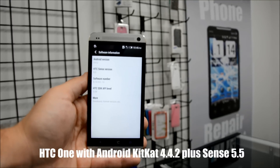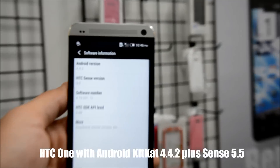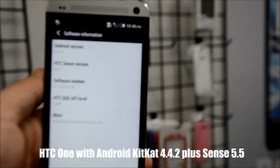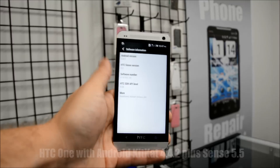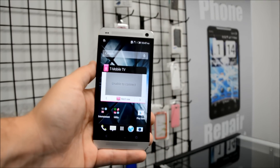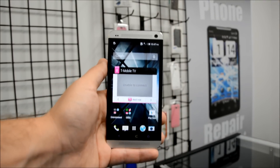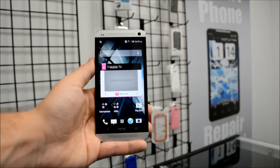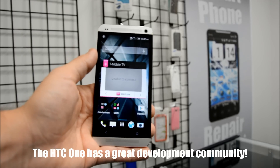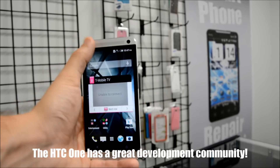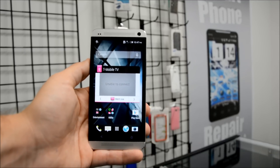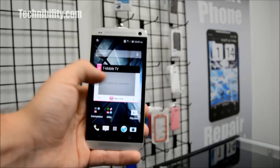You can see that right there — it gets a little blurry, sorry guys. Sense 5.5 with 4.4.2. So I haven't done a 4.4.2 review on the HTC One. KitKat has been available via custom ROM and OTA update for the HTC One for a little while now, and I wanted to go ahead and do a review of it.